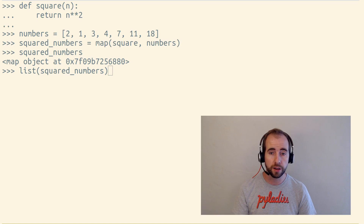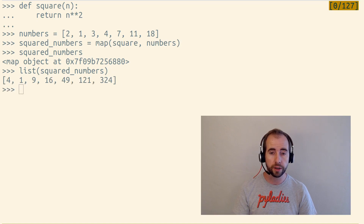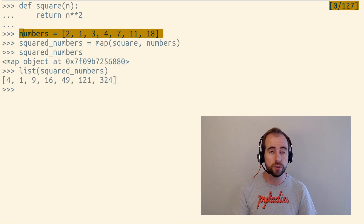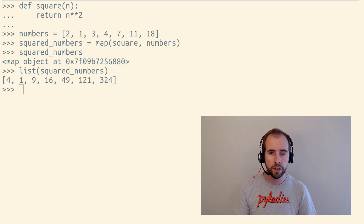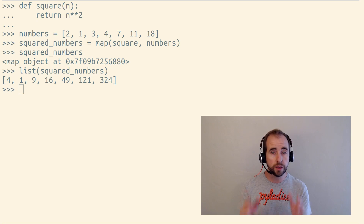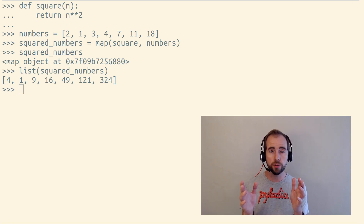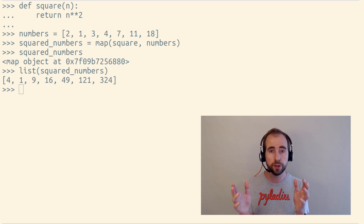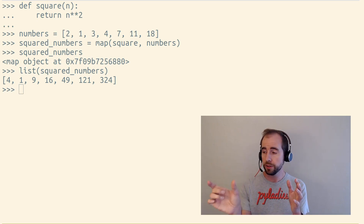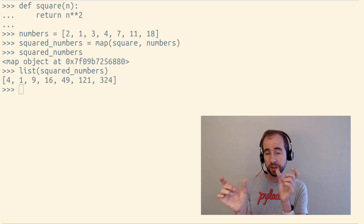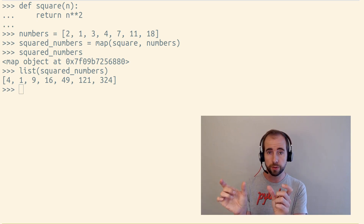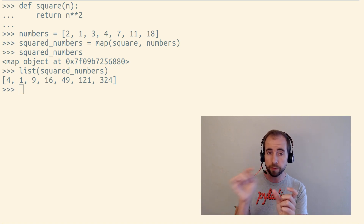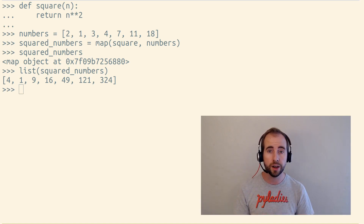So in this case, we're squaring each of the original numbers. You can think of map as doing a transformation — it takes each of the items, it takes an operation to perform, and it performs it on each item.